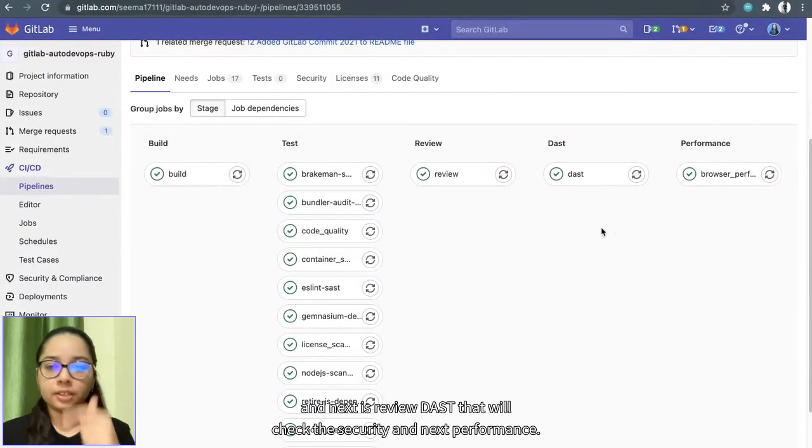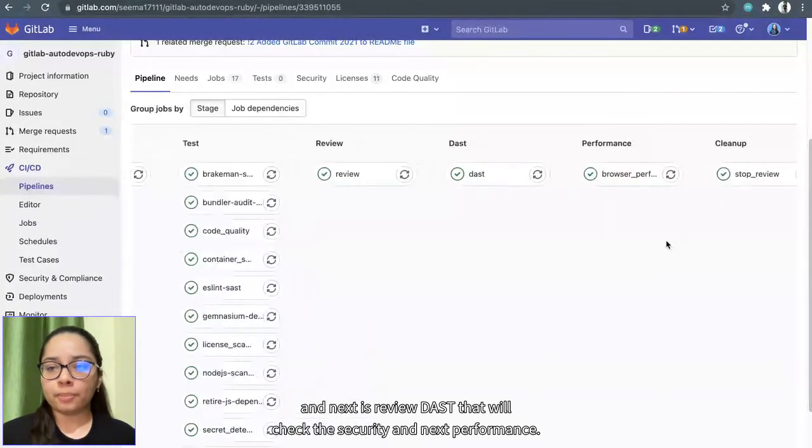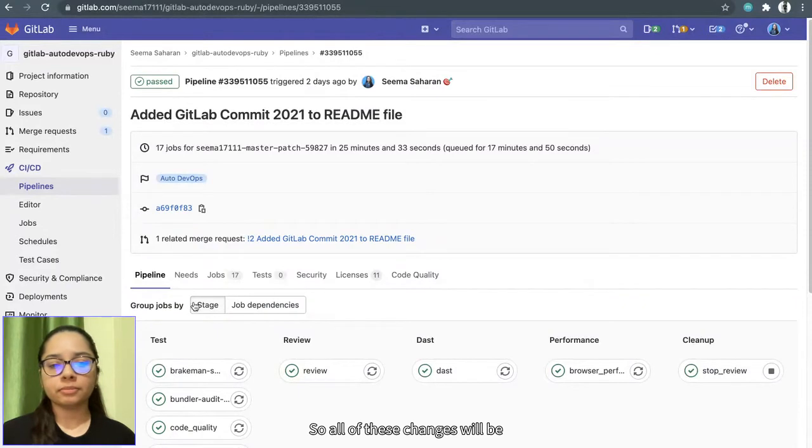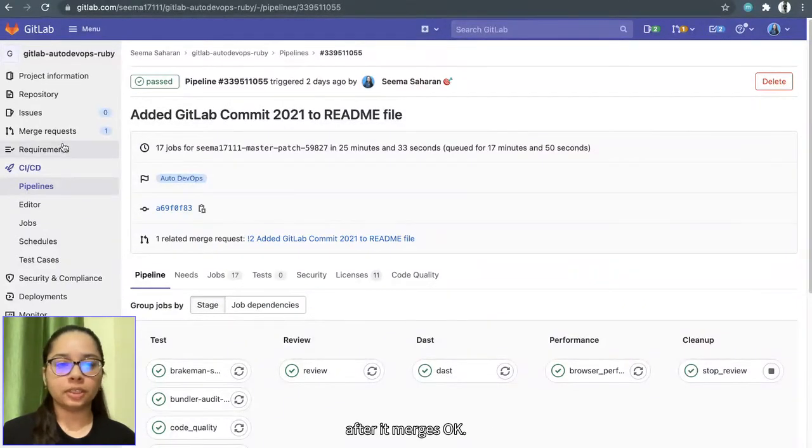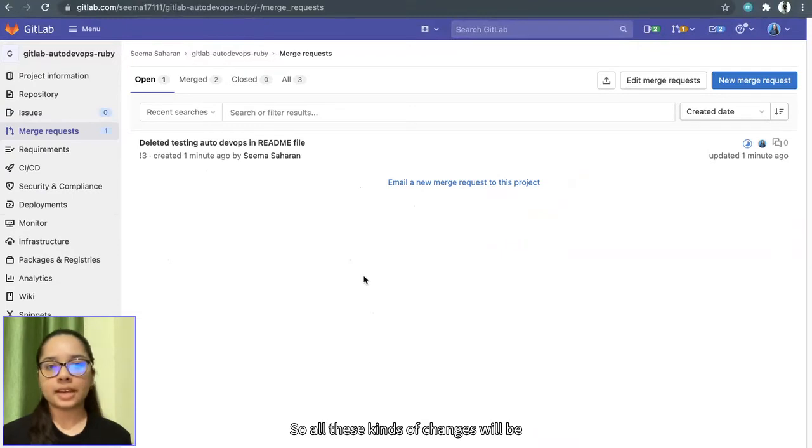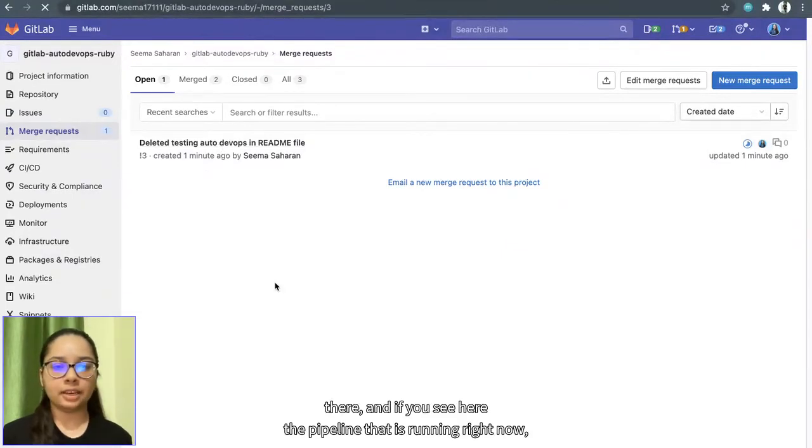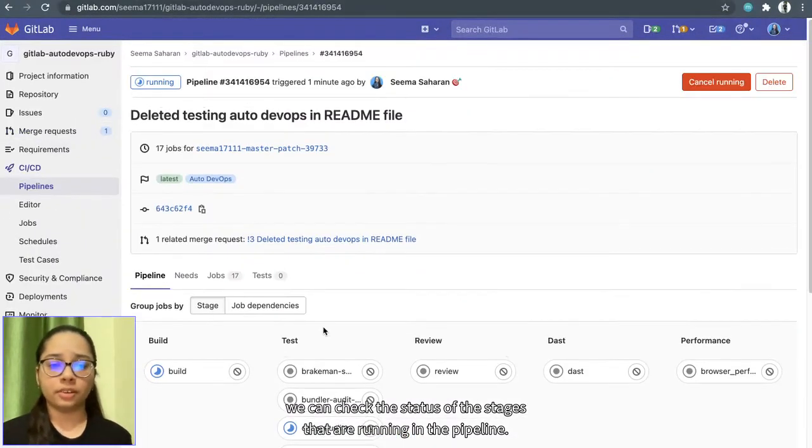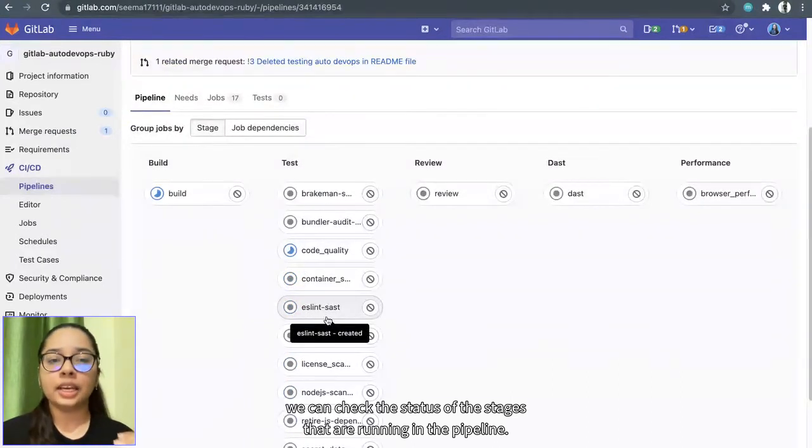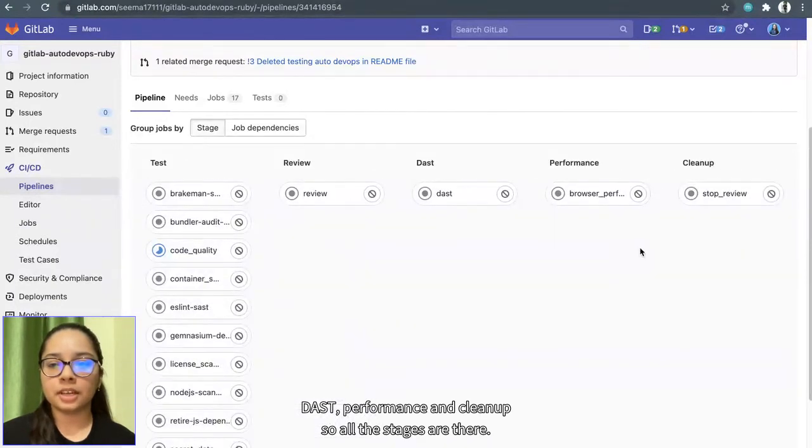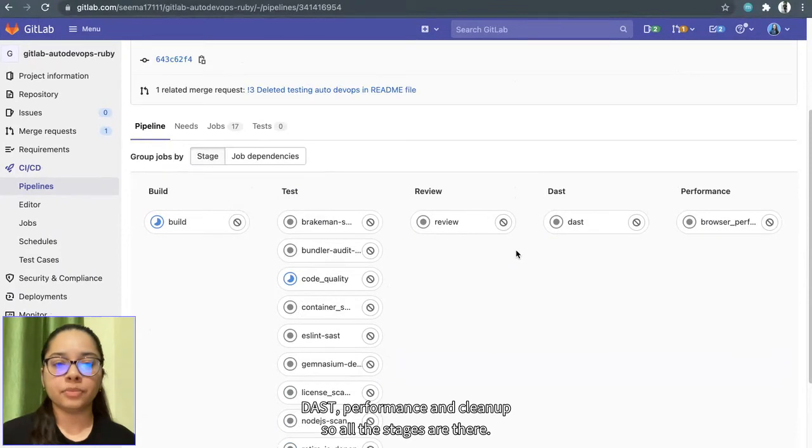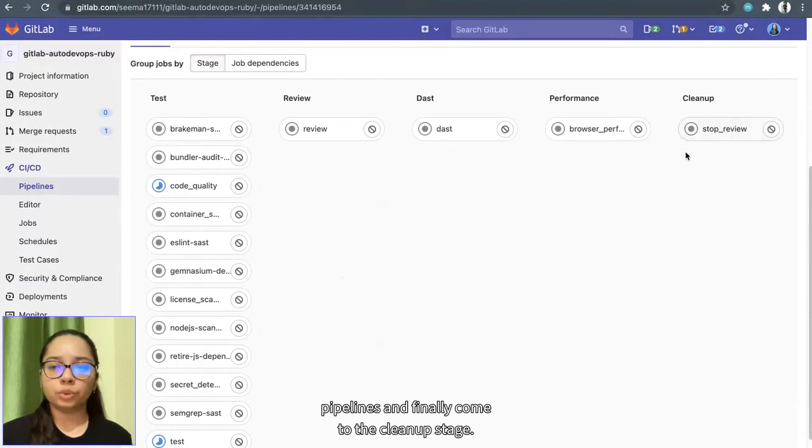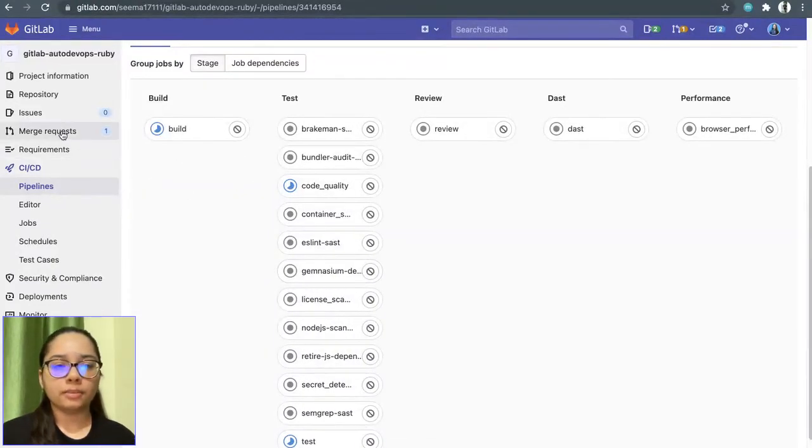Next is review, DAST that will check the security, and next is performance. And the last one is cleanup. So all these stages are there, and it takes a while to run all these pipelines and finally come to the cleanup stage. So there is build, test, review, DAST, performance, and cleanup.